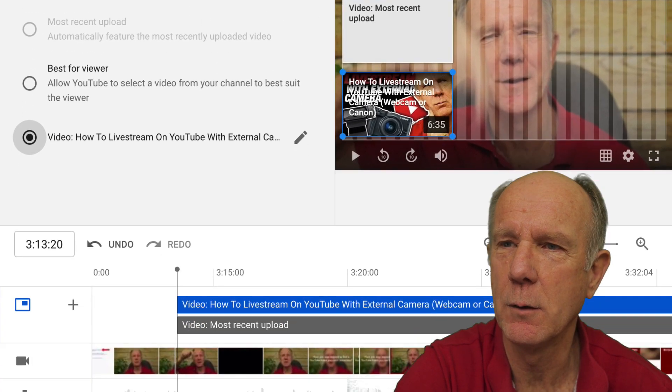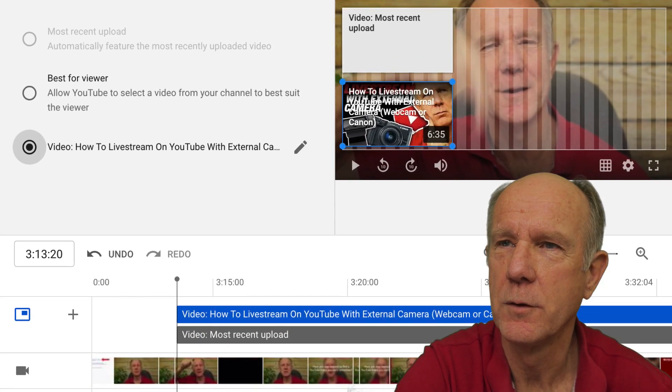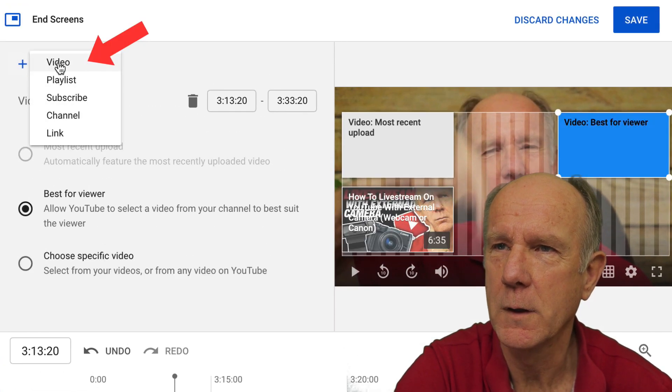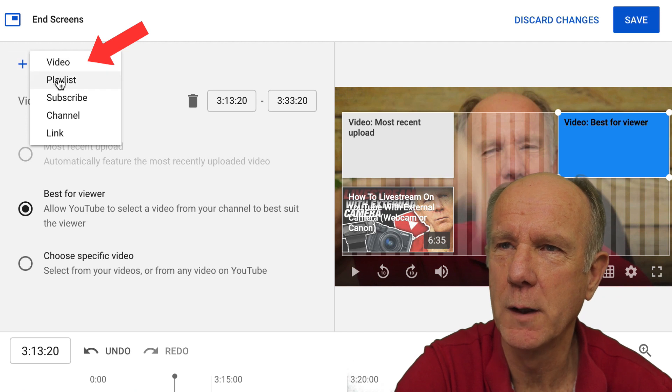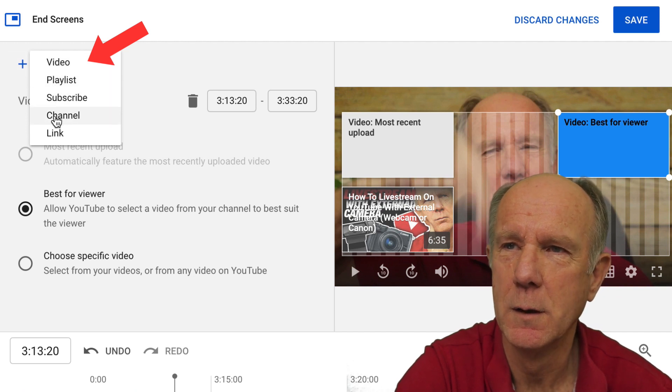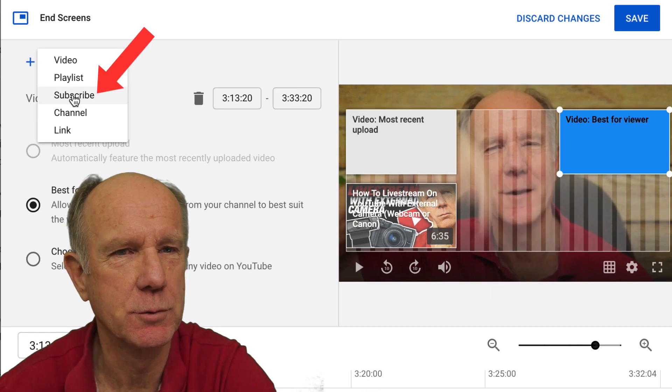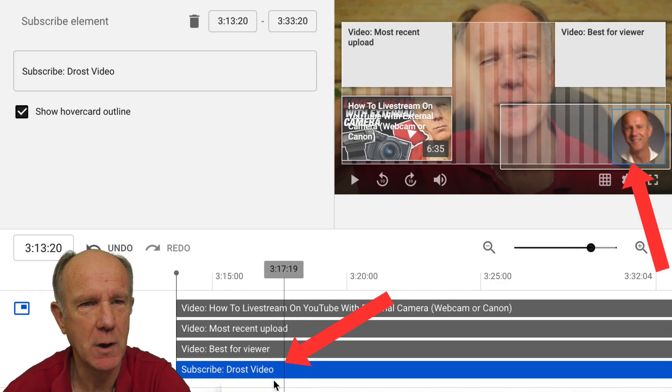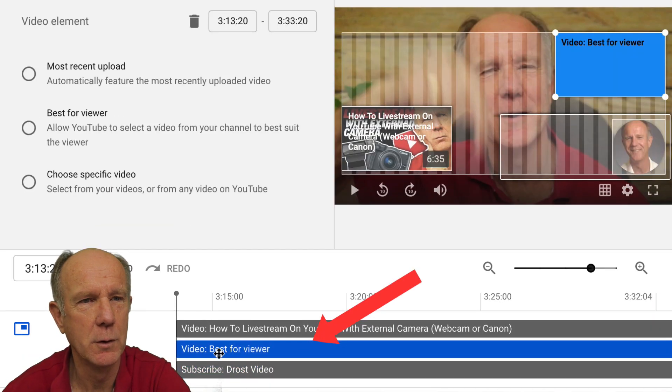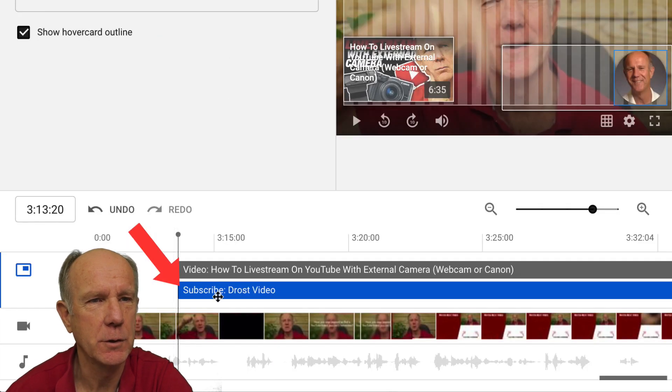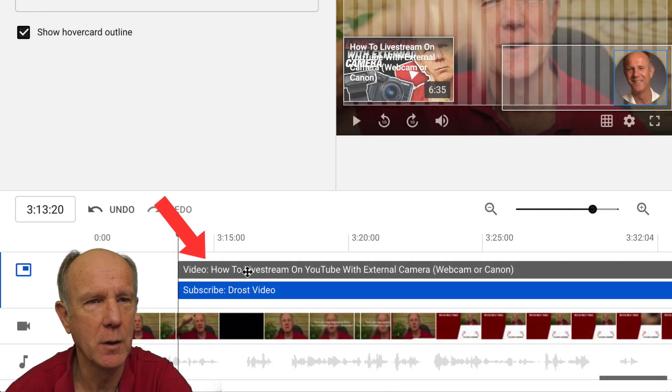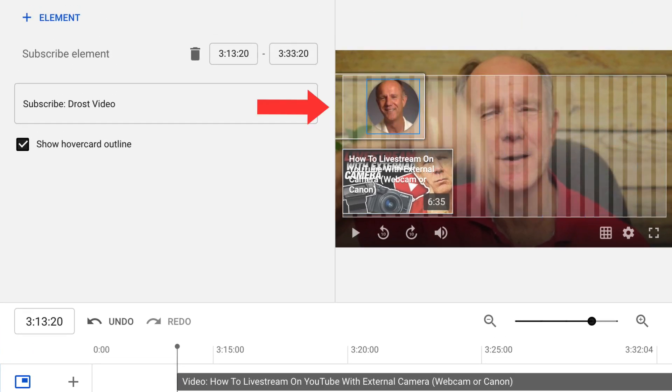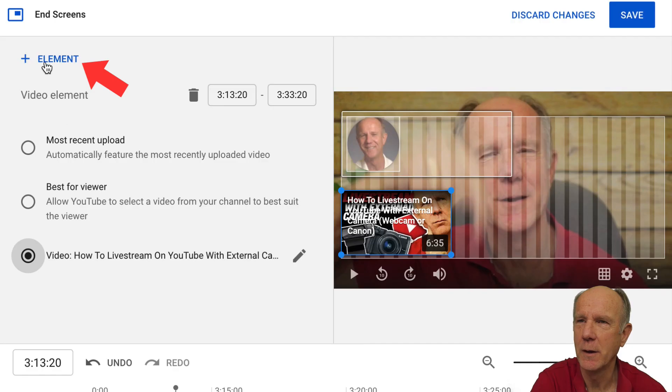I can also add new end screen elements, such as a subscribe button or an associated website. I can click on element up here or I can click on element down here. Click on element. I can add a video, playlist, subscribe button, channel, or an associated website link. Click subscribe, and here I've got my subscribe link. I'm going to remove best for viewer, so highlight that, click trash. Now, I've just got the subscribe link and I've got my video. On the subscribe link, I can just move over here, anywhere on the overlay. Perhaps I want to use another element, like a playlist. Just click on element, playlist, and I can choose any of my playlists.